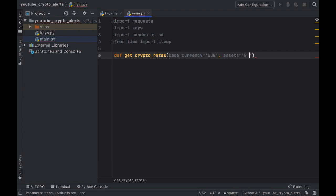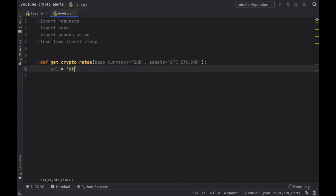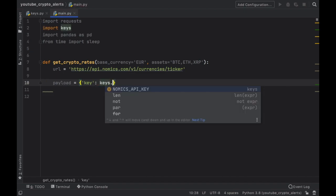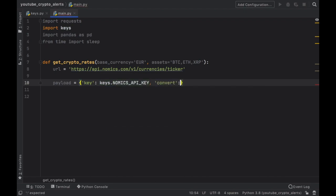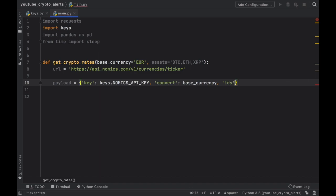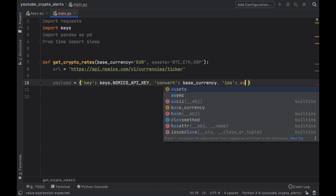I'm going to stick with the euro, and after that we also want to specify what assets we want to get prices for. This is going to be a string where we use commas to separate values — so for the default parameter we'll insert Bitcoin followed by Ethereum followed by XRP with no spaces. Then we need to provide a request URL: https://api.nomics.com/v1/currencies/ticker. Next we create a payload dictionary holding our parameters — the first is the API key, referencing our keys file for the Nomics API key, and then the convert value which is the base currency.